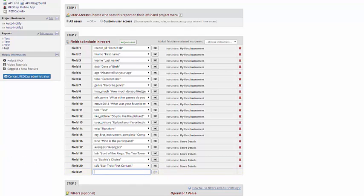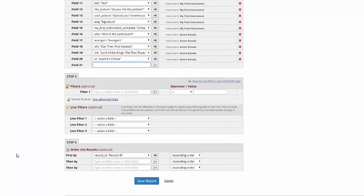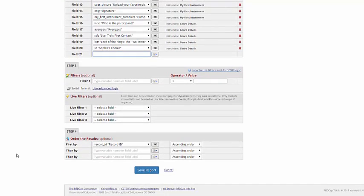If you want the fields to be in a different order, you can always drag and drop until they're in your preferred order. Next, we can add filters.